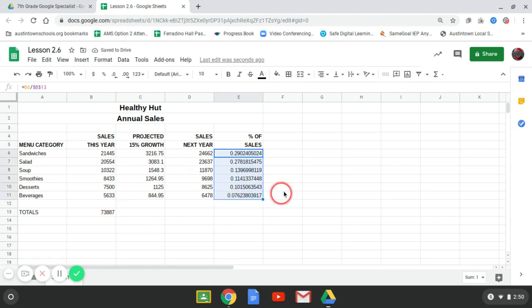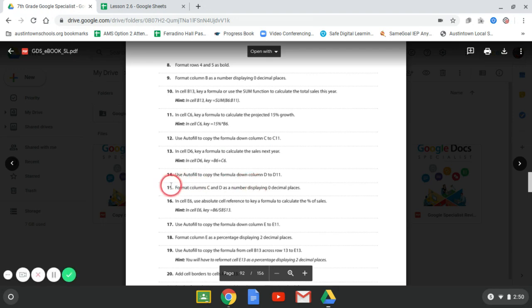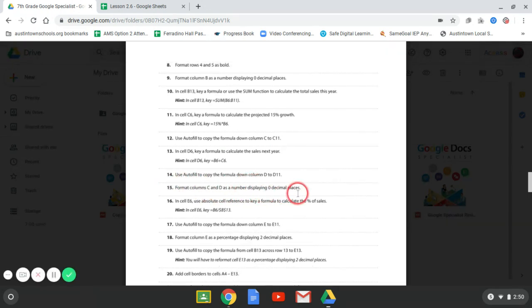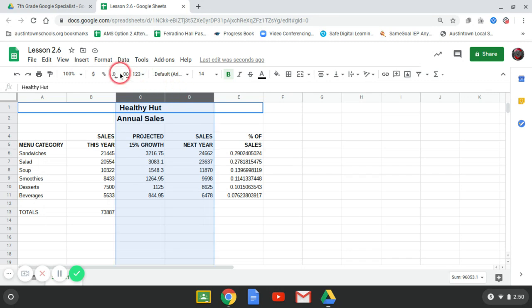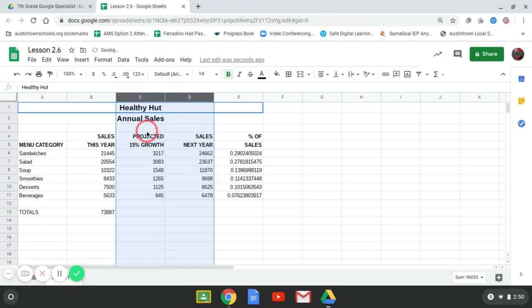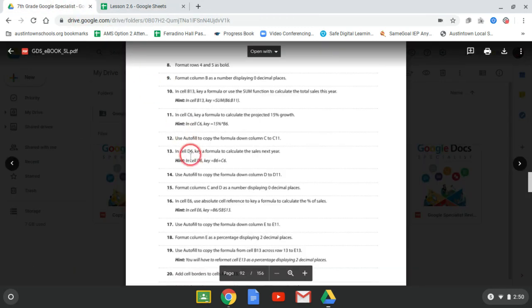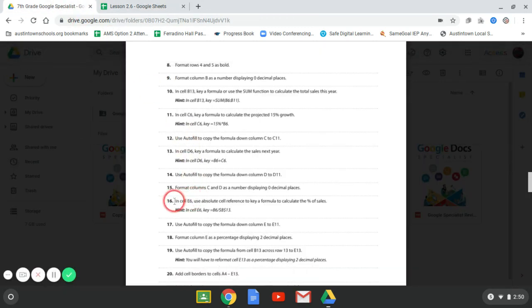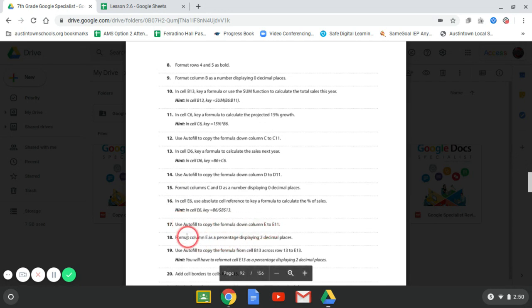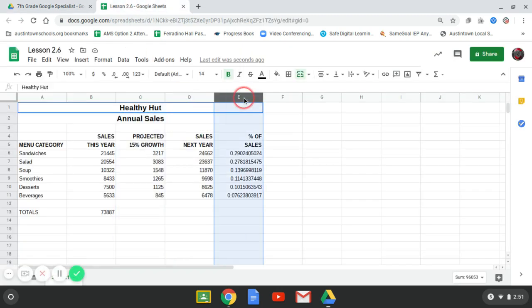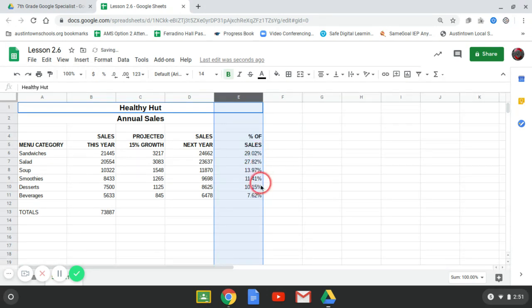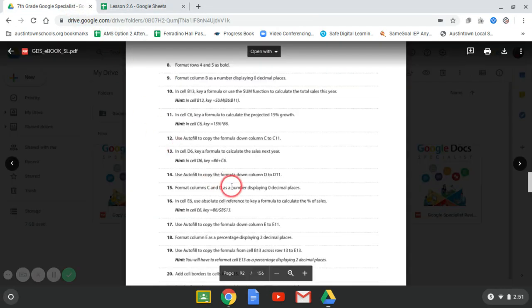So these are going to end up being percentages. So after we autofill, format column C and D as numbers displaying zero decimals. So C and D, we don't want any decimals. So that's taking off all the decimals. Column. In cell E3, we did that. Autofill that. Format column E as percentages with two decimals. So we highlight it. Hit the percent sign. And it has two decimals. So we're good to go with that.